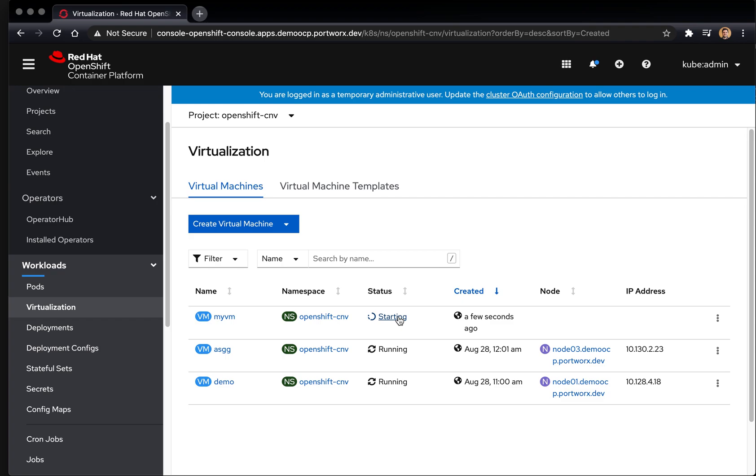You can see here it's labeled as starting. And in just a few moments, it should come up and be running.